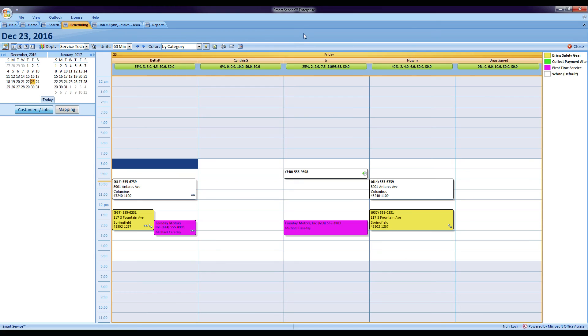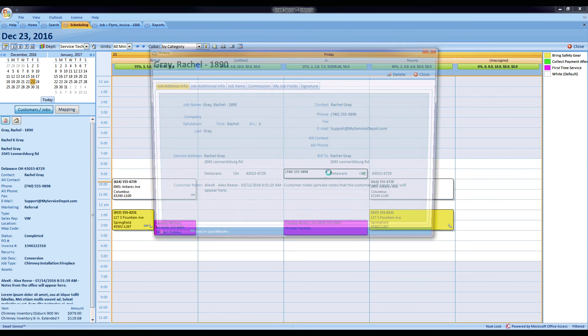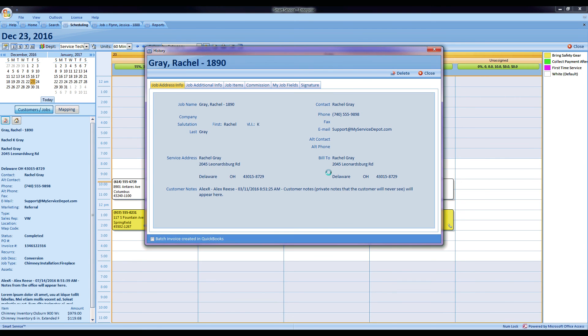Last but not least is another great feature added in this version of Smart Service. For those companies that like to write your scope of work or maybe a job description in the line item description of your items, we can go ahead and look at our history records now. And if I double-click on one of those, usually you'd have a problem when you're viewing those job items, you wouldn't be able to see what's the rest of the description.